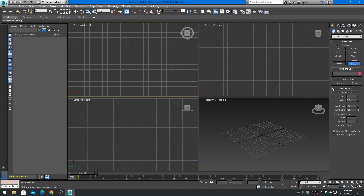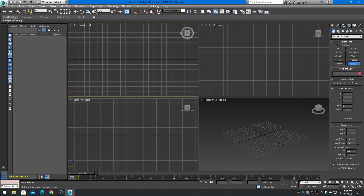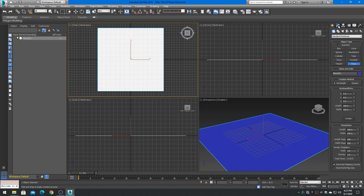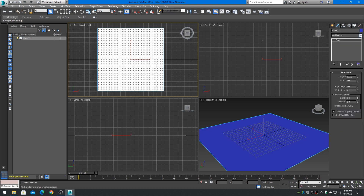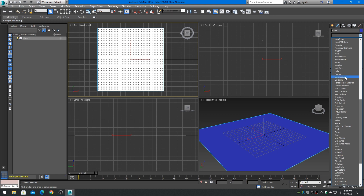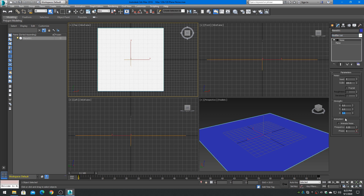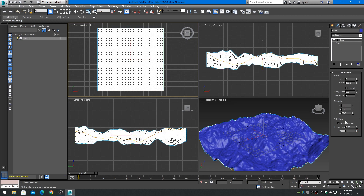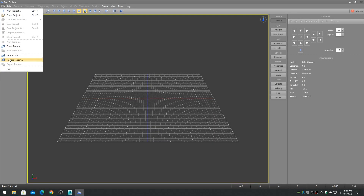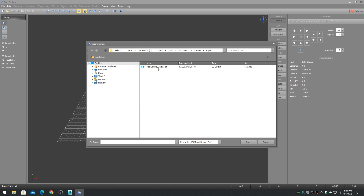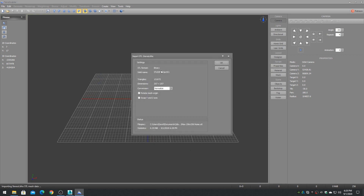When importing an OBJ or STL file into TeraSculptor, the mesh must be a planar grid mesh with perfectly equidistant vertex spacing. TeraSculptor cannot import TINs, which are triangulated irregular networks, or any other type of 3D non-planar mesh. In software such as Blender and Max, the mesh can be created from a standard plane and subdivided to the number of desired vertices. The planar grid mesh can then be distorted on the Z up axis using fractal noise or other modifiers, but the vertex X and Y values cannot be modified.